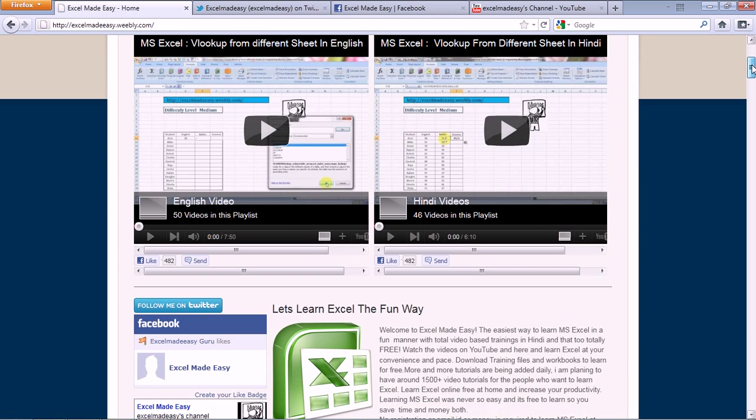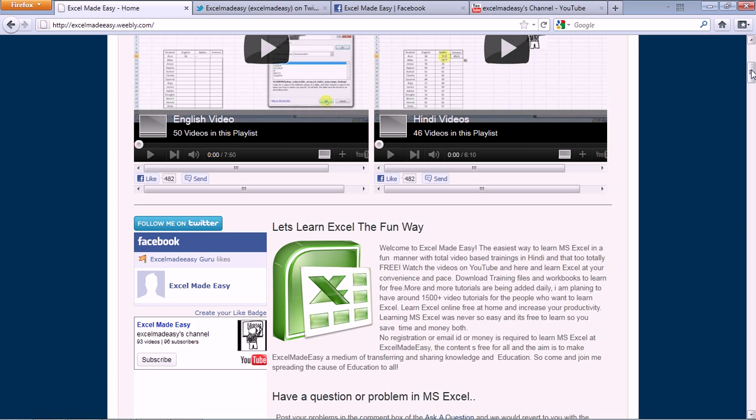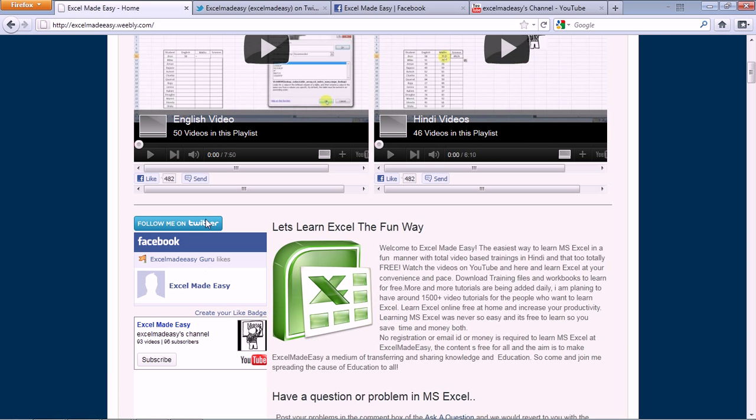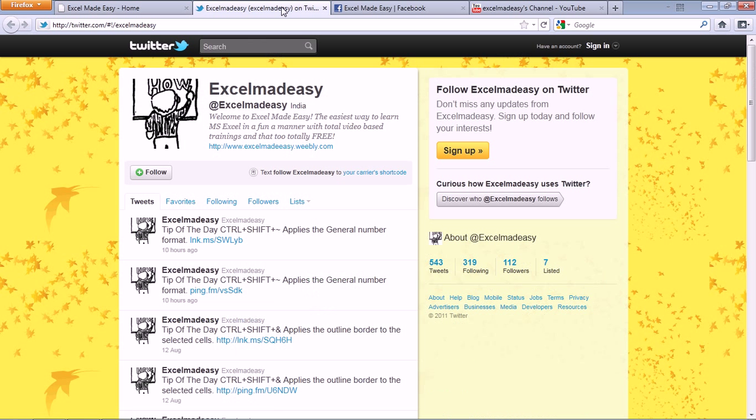So I would like you to go to the training files page and download the training file. And yes, coming to sharing and all, I would like you to follow me on Twitter or like me on Facebook so that you can share my work with people, with your friends, with your colleagues, with people who want to learn Excel.